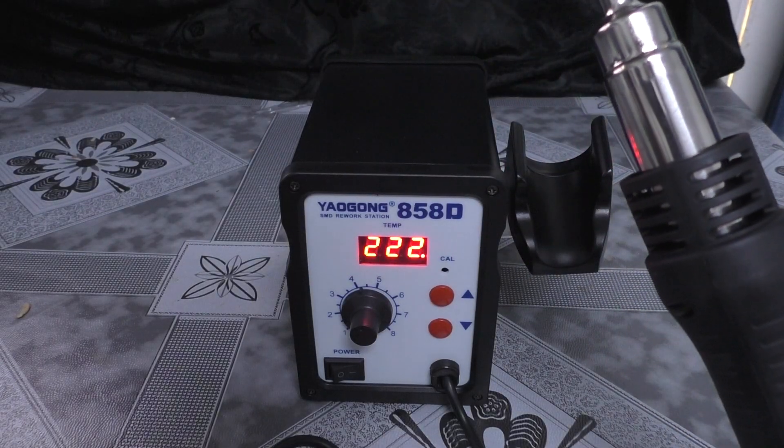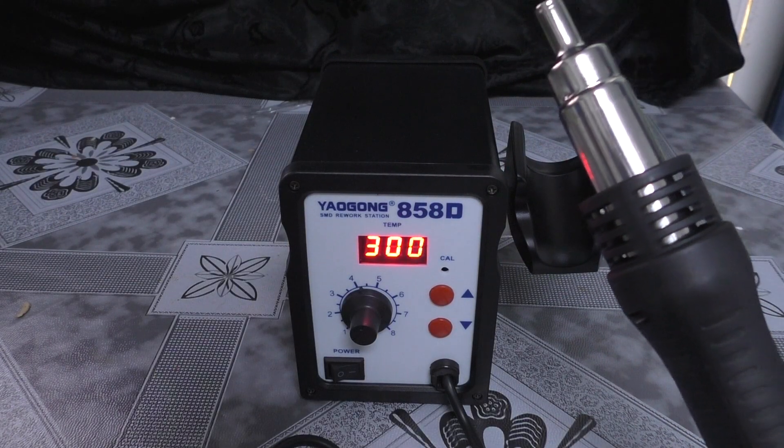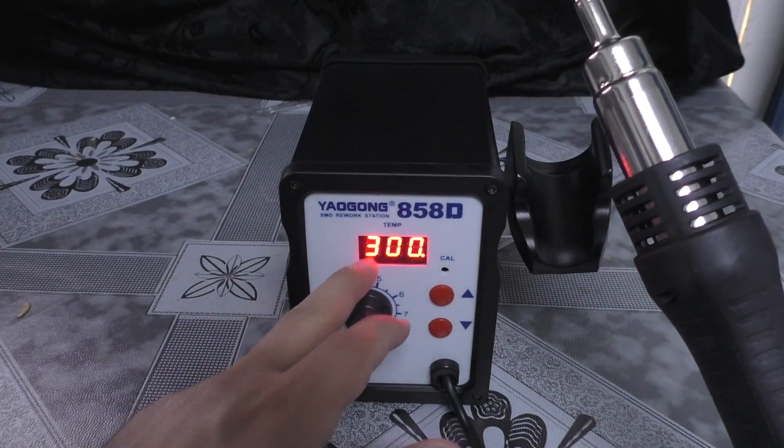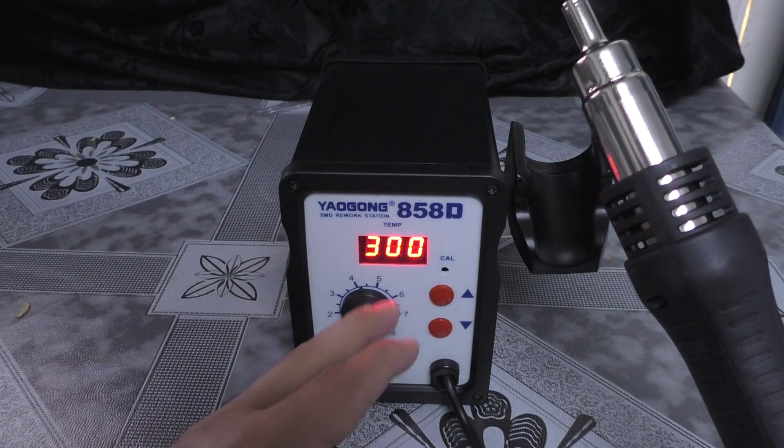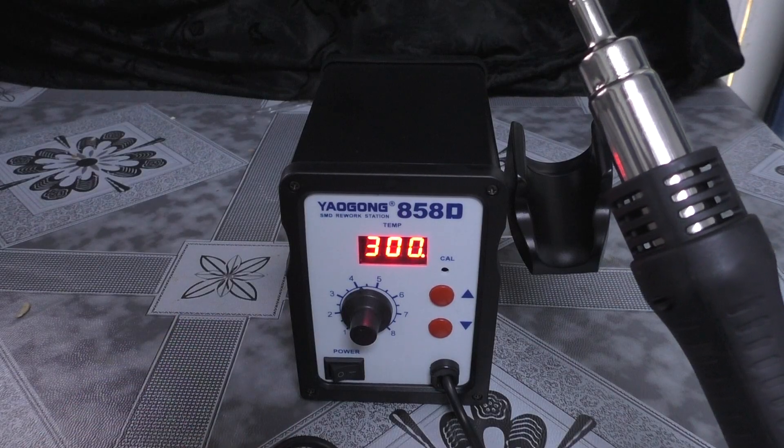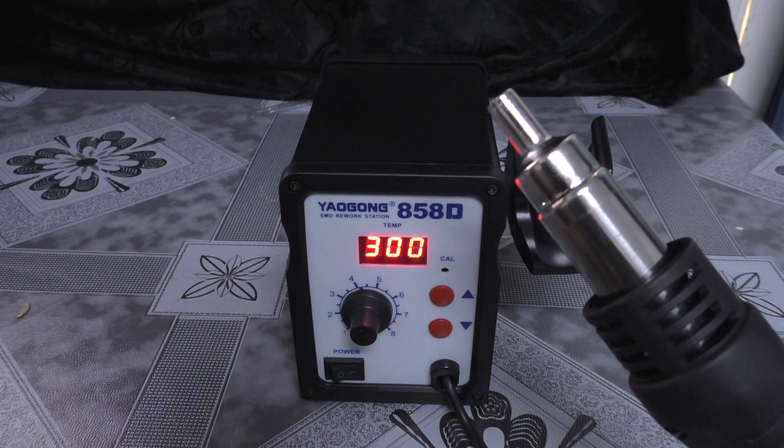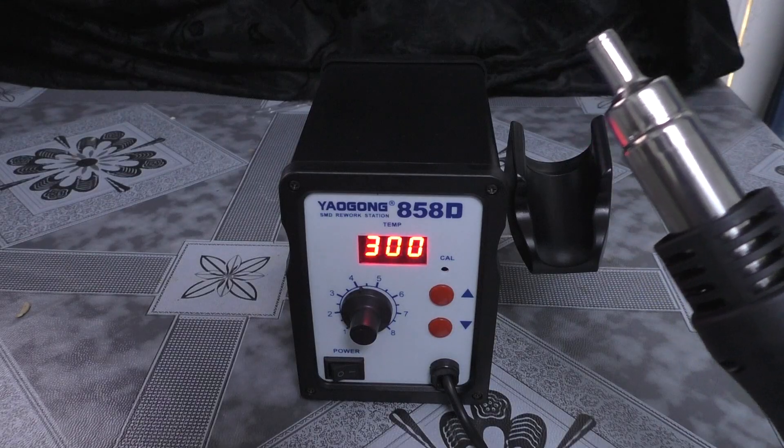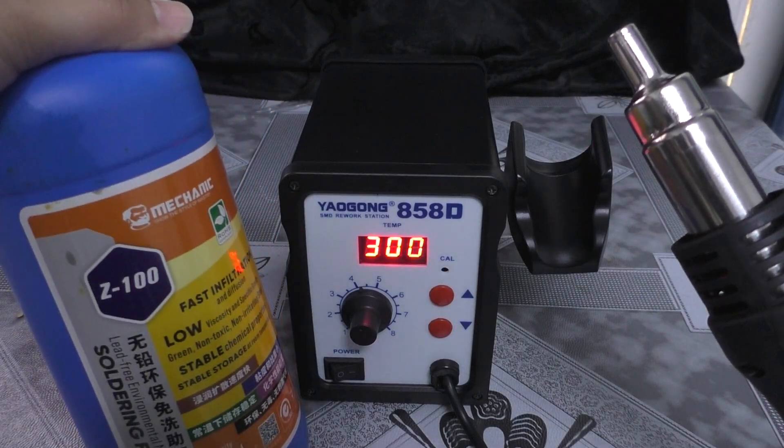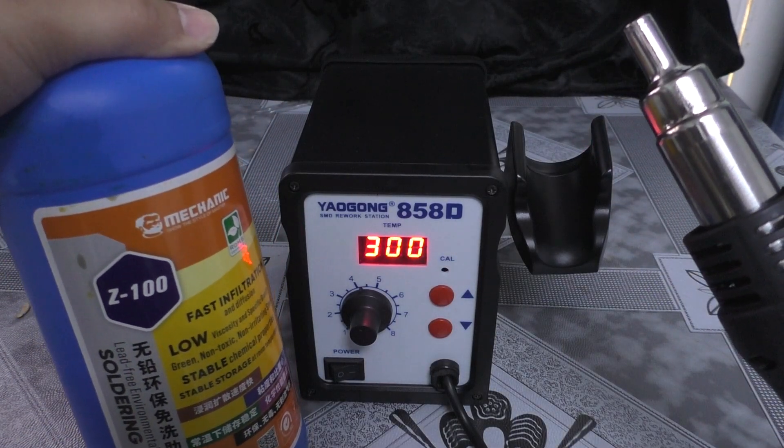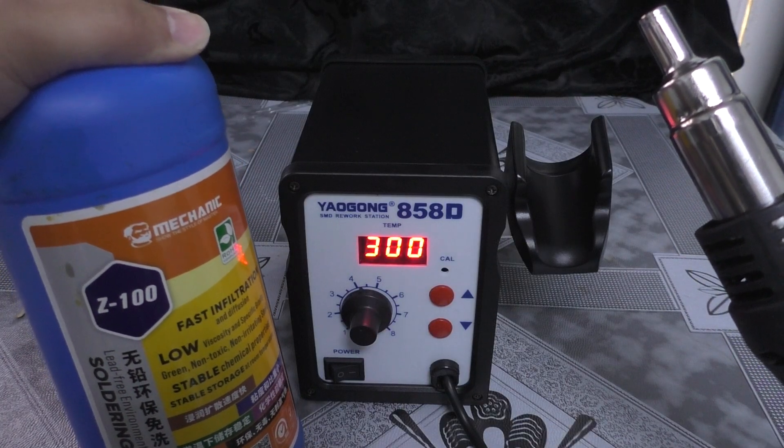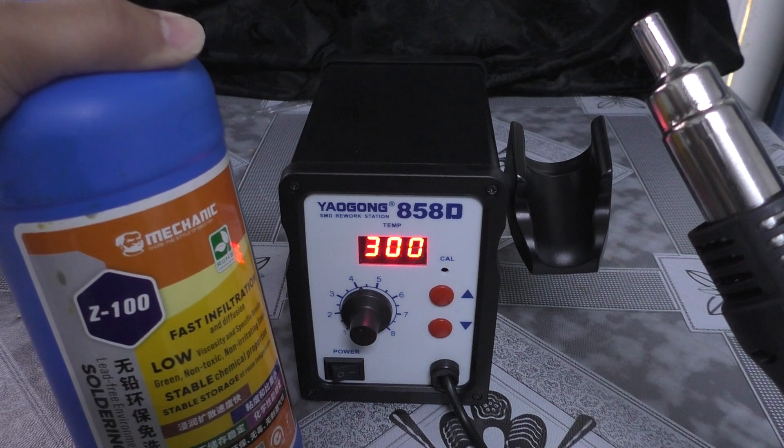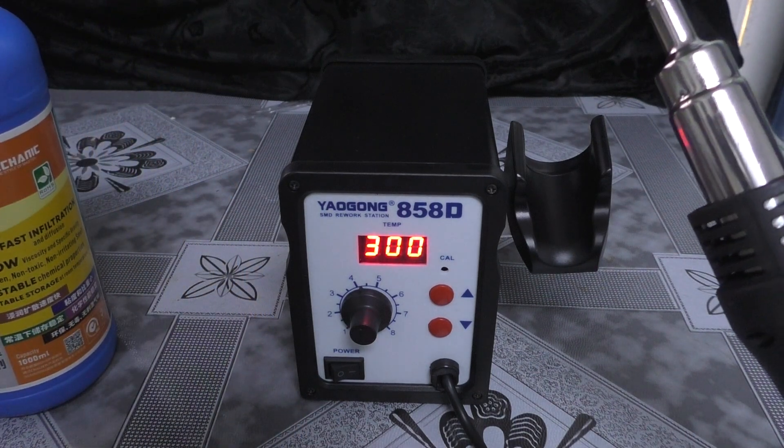And now it has 300 degrees Celsius, the degree that I chose, and basically now I am ready to desolder. It's worth mentioning that having a no-clean flux like this one will significantly help and enhance your desoldering experience, so I highly recommend using one.